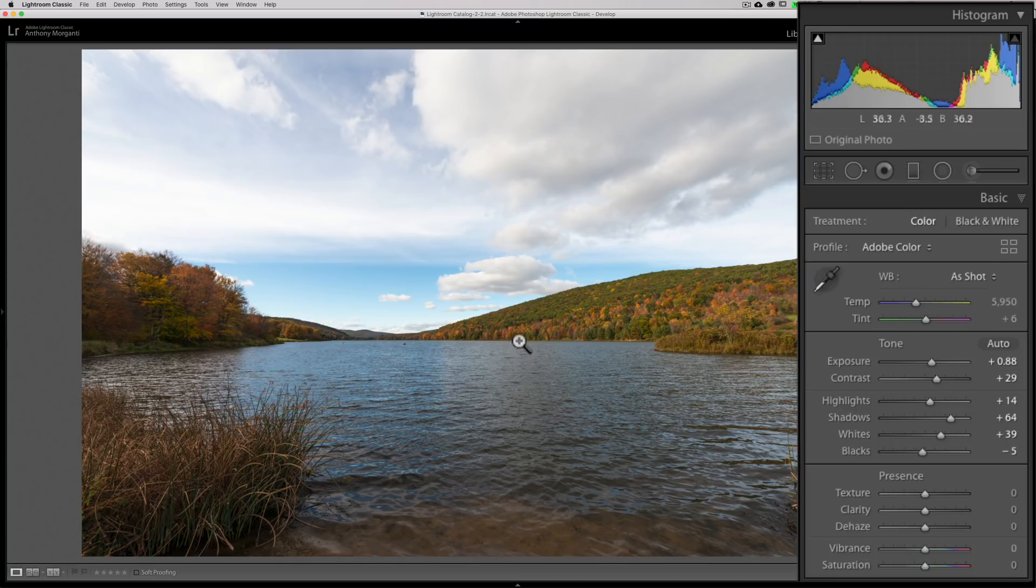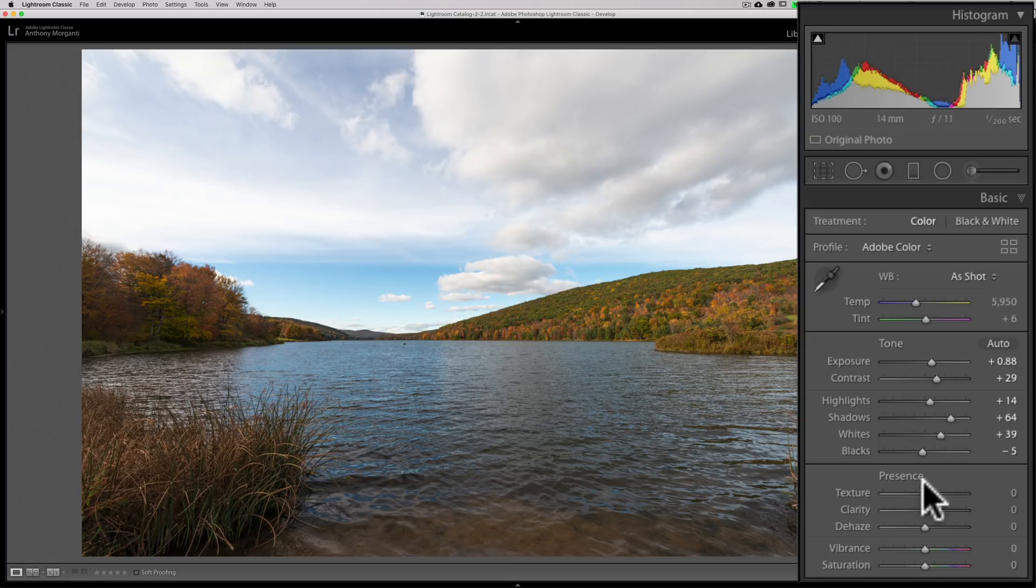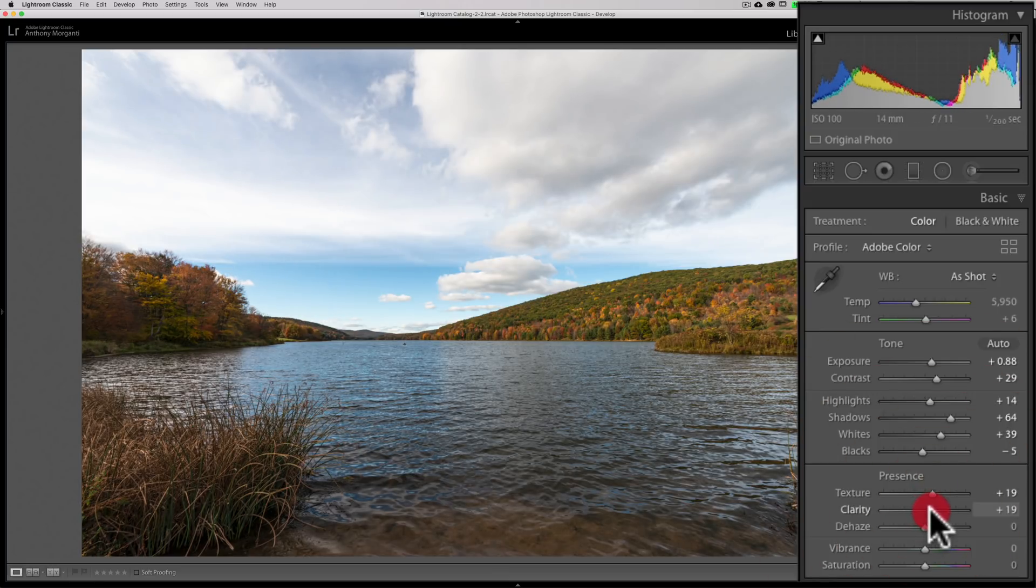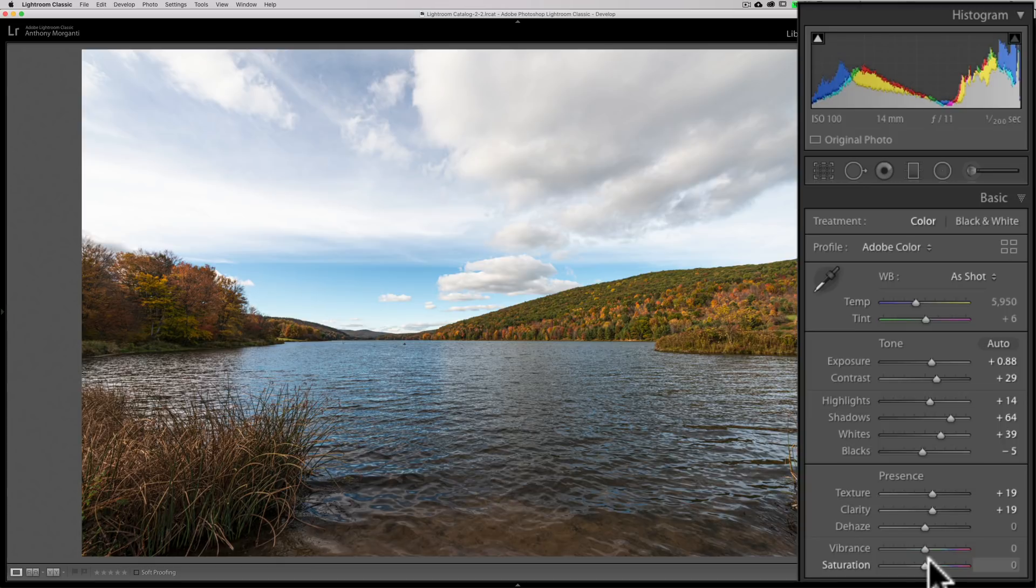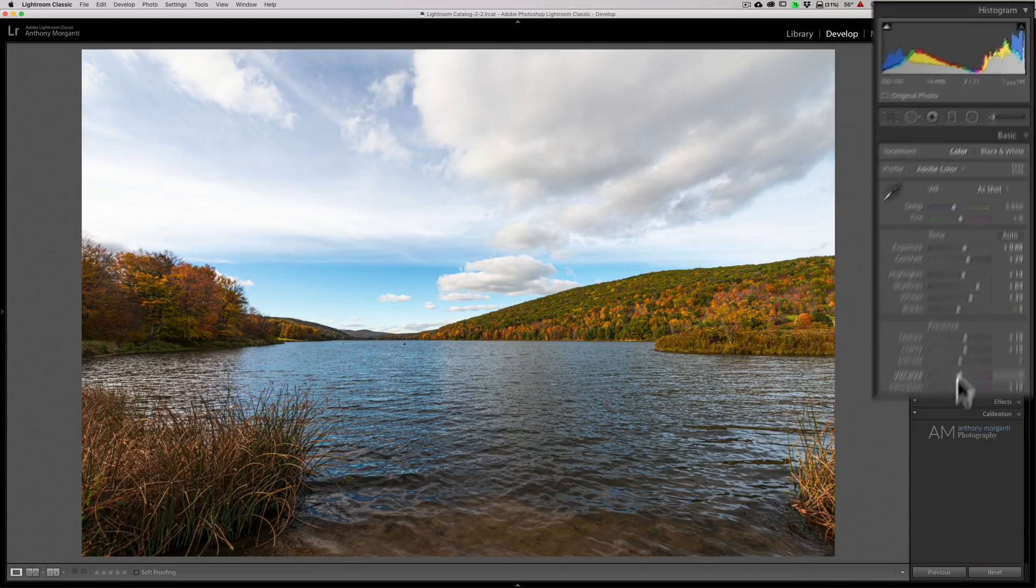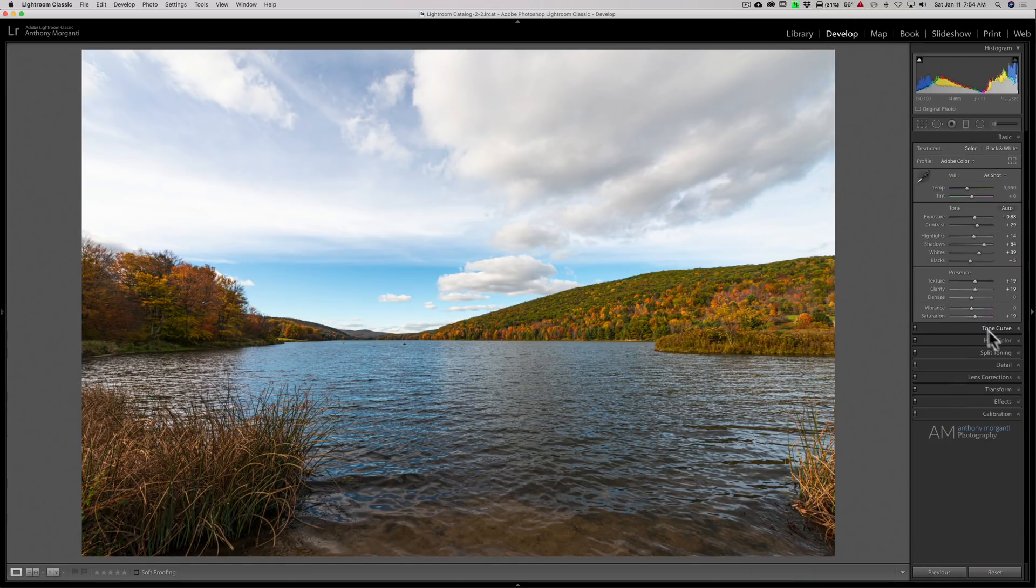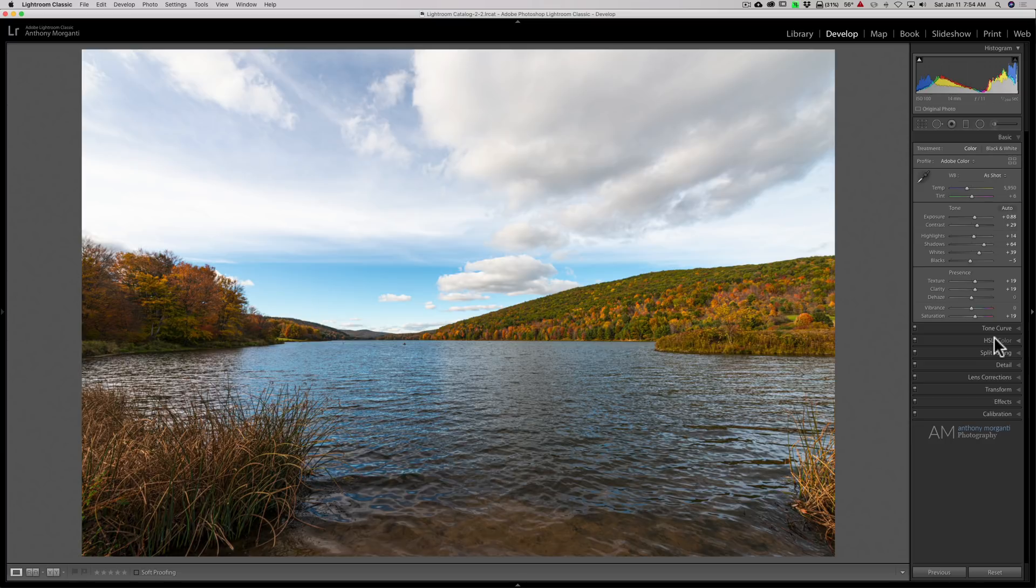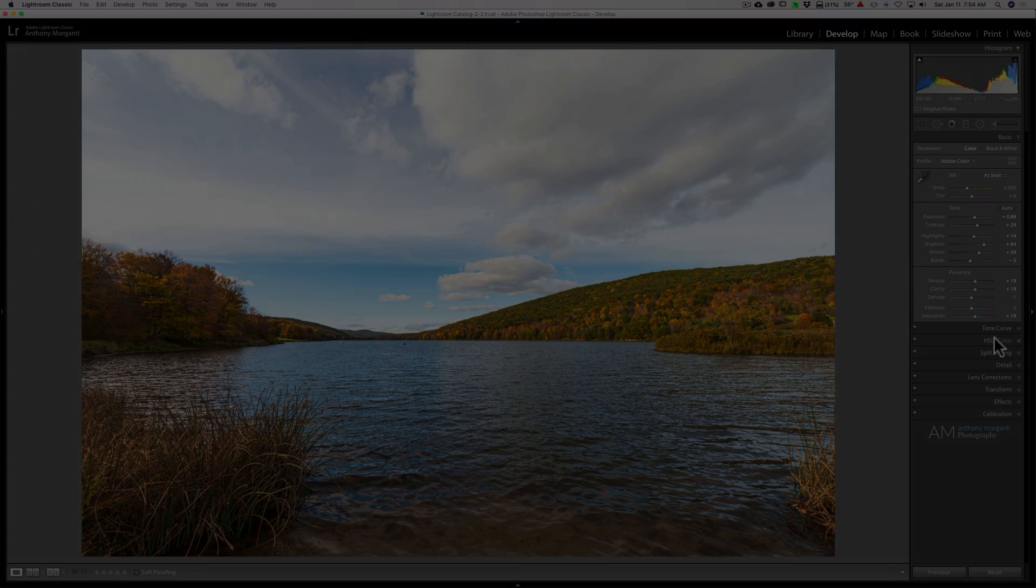To me, that is a properly adjusted image tonally to this point. And then, of course, I would add clarity and texture and saturation. And then I would probably go into the HSL panel and do adjustments from that point on. But the main point of this video is just to give you the information you need to better understand it, to better utilize the histogram in Lightroom. Thank you, everyone who watches my videos. I really do appreciate it. I'll talk to you guys soon.